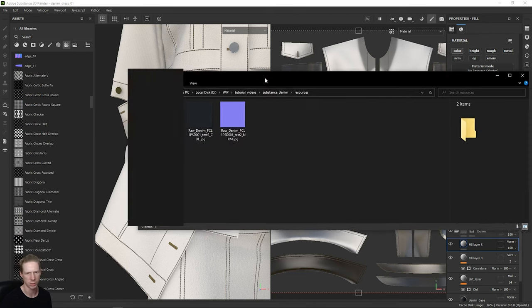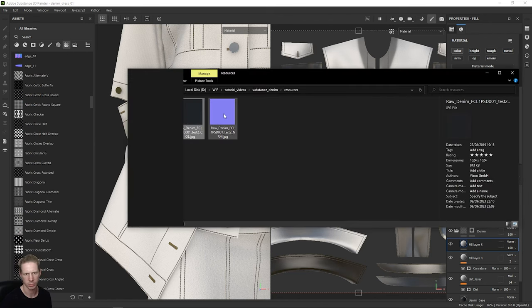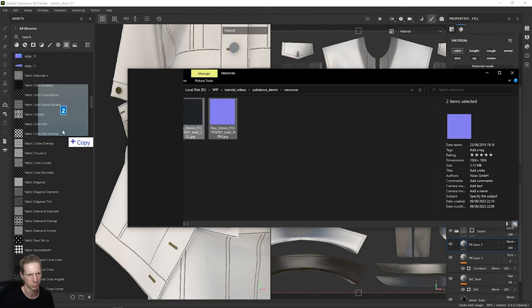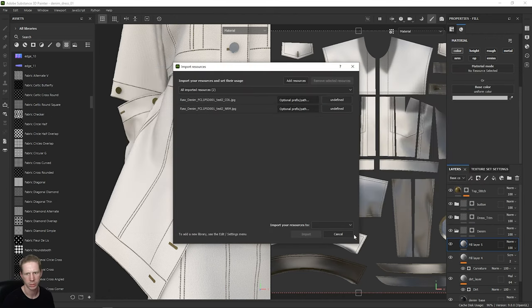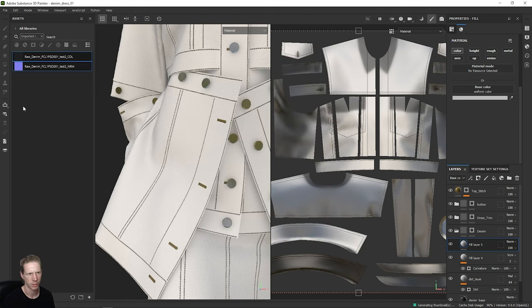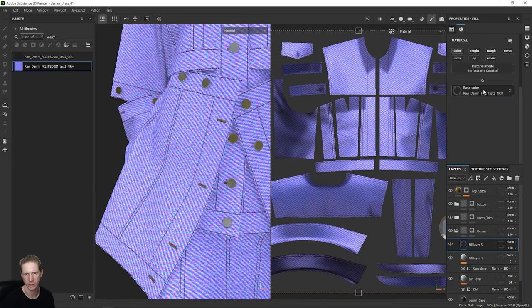Let's just re-import this again. These were from Clo3D — extracted from the Clo3D source file — and I'm just going to bring these into Substance Painter. I'm going to import them into my library as textures. And then I'm going to take this normal map and just drop it into this base colour right here.